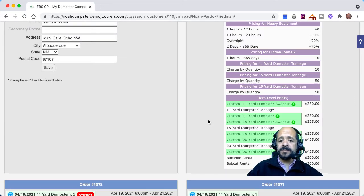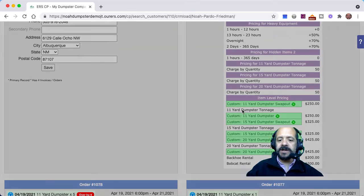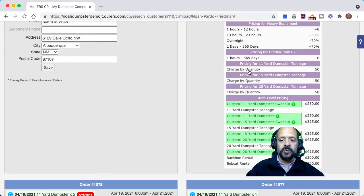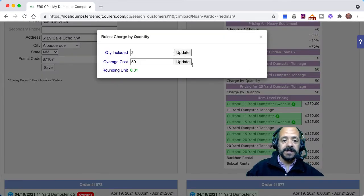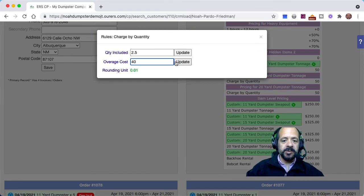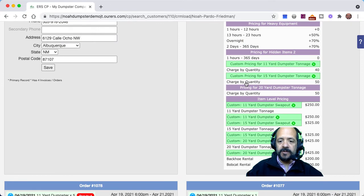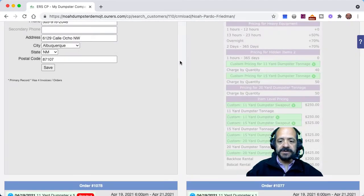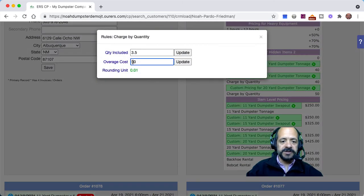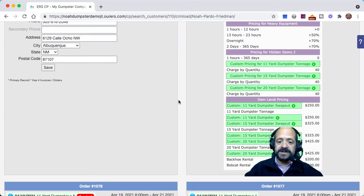If I want to give this customer special pricing for the tonnage, I need to click into the price rule for that tonnage — not the tonnage item itself, because remember the base price is blank. The system uses price rules to calculate tonnage pricing. So I'll click into the price rule, which is 'charge by quantity.' This customer gets 2.5 tons for free with the 11-yard instead of 2, and we're only charging $40 for each additional ton. For the 15-yard, 3 tons free at $40 per additional ton. For the 20-yard, 3.5 tons free at $40 per additional ton.